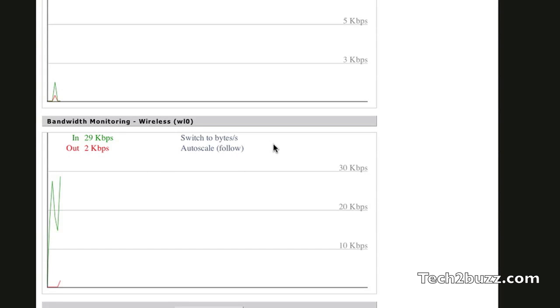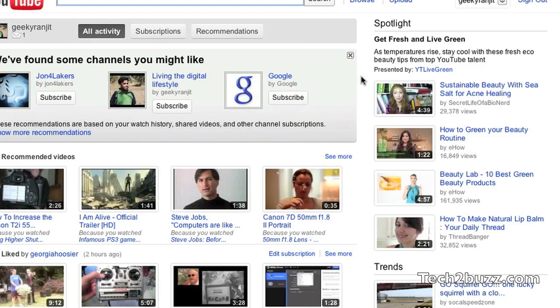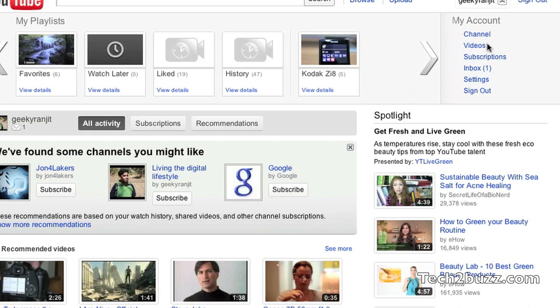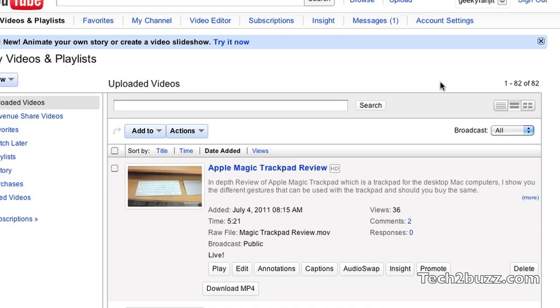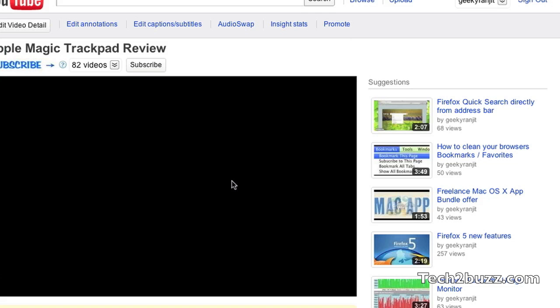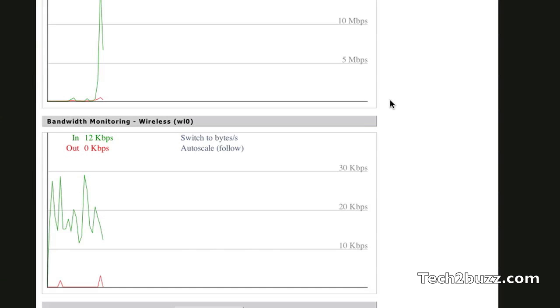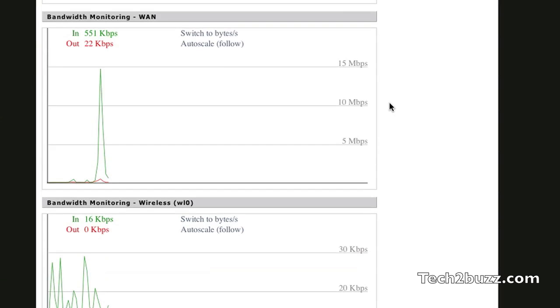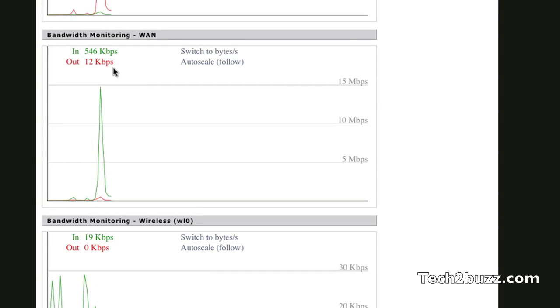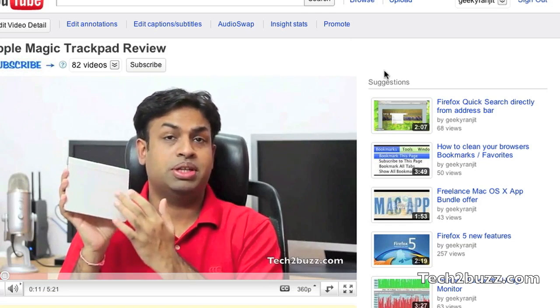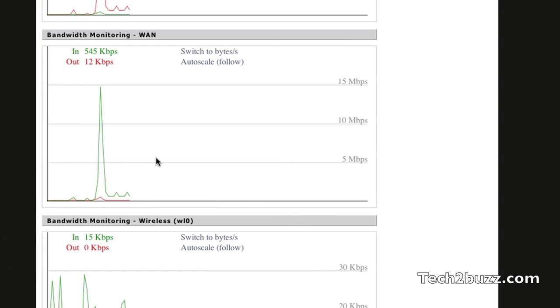Let me just download a file and show you. Let's go to YouTube and I'm going to play one of my videos. Let us play this video. And let's go back to the graph. As you can see, it is monitoring the actual bandwidth. The video is playing in the background and you can see the graph in real time.